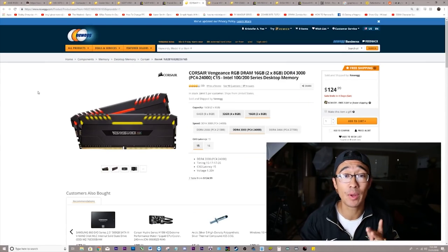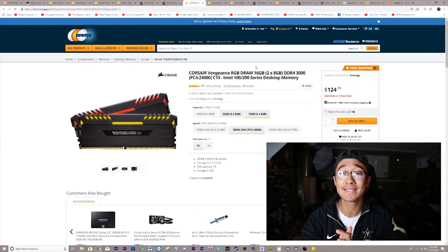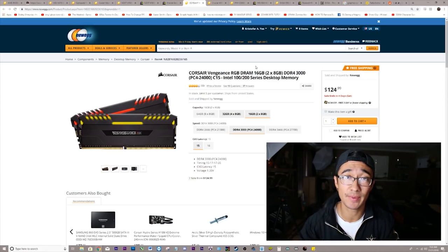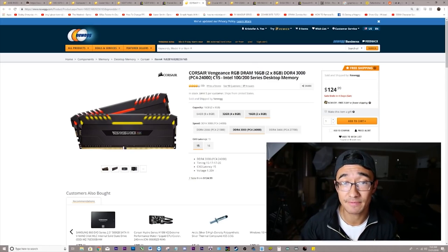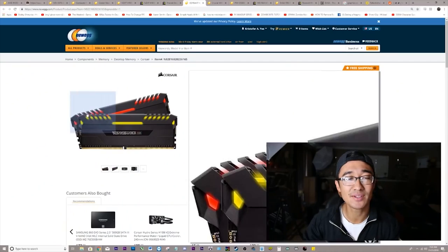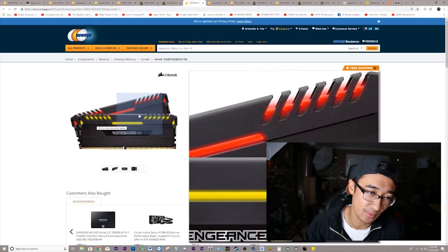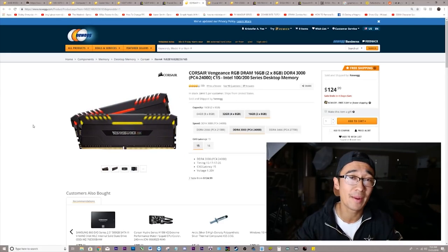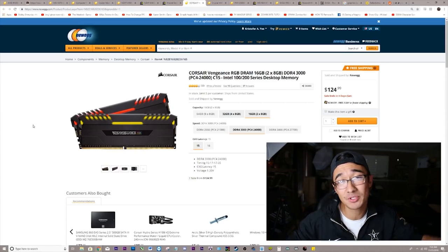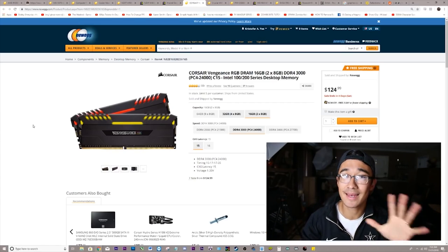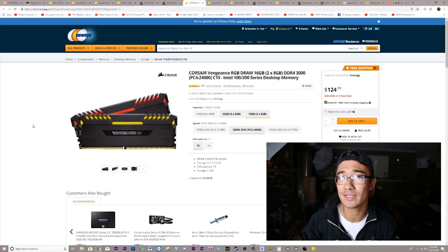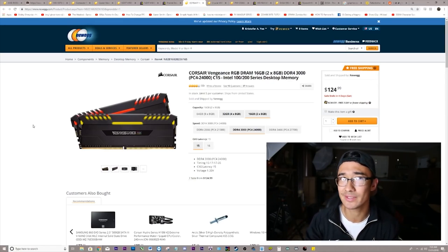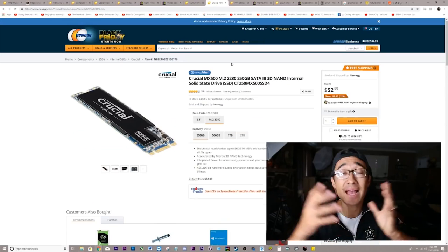As for the RAM, we are going to be going with the Corsair Vengeance RGB. We're getting 16 gigabytes clocked at 3,000 megahertz speed, and the latency is 15. Ryzen processors work better with specific types of RAM. Corsair Vengeance is one of those brands, which is why I am personally recommending it. The other reason we're going with this specifically is because it has this beautiful RGB. It helps tie in the overall aesthetic together, especially if you're trying to match a color scheme. I think the details matter.